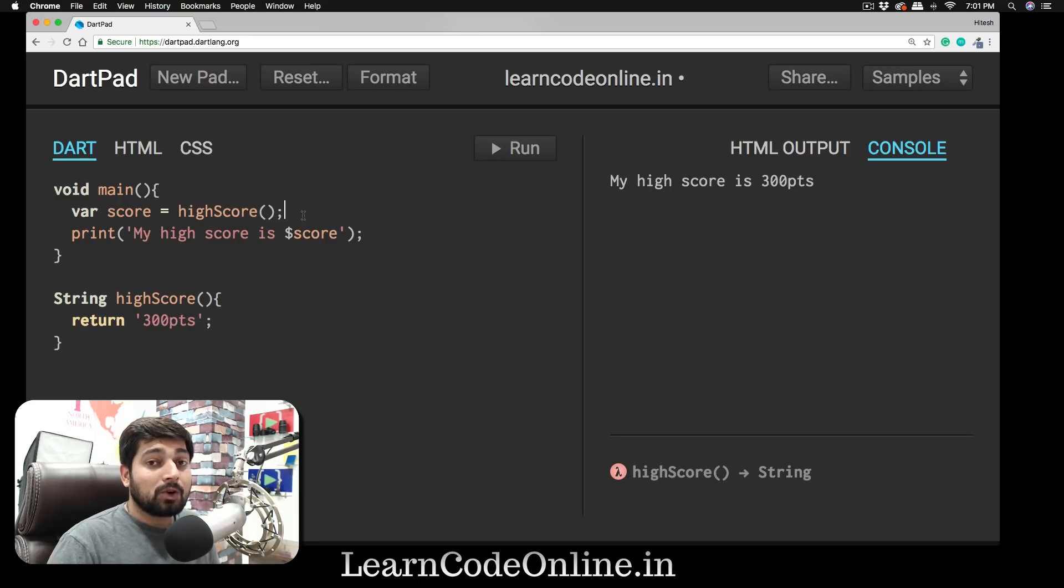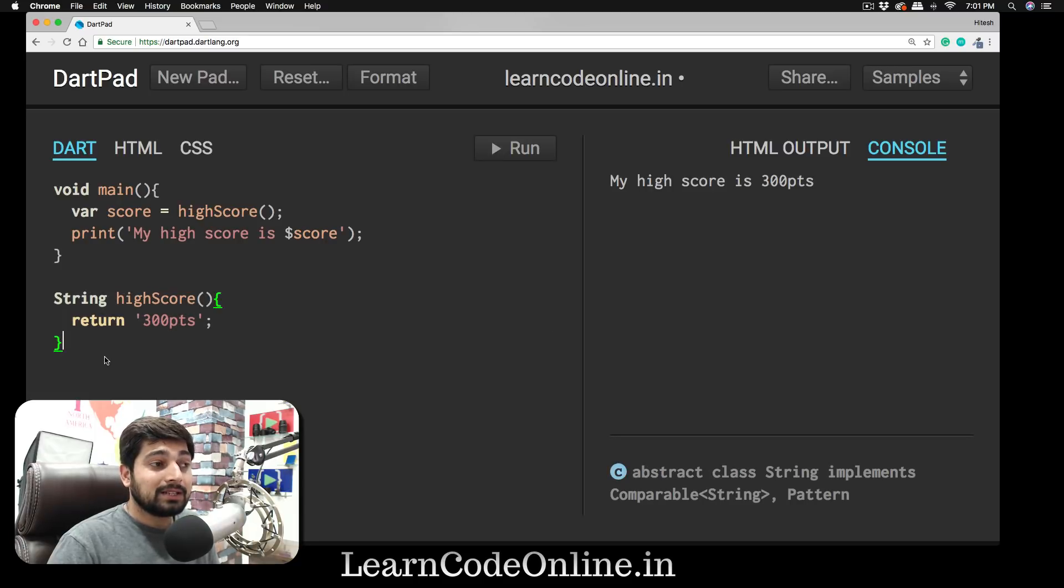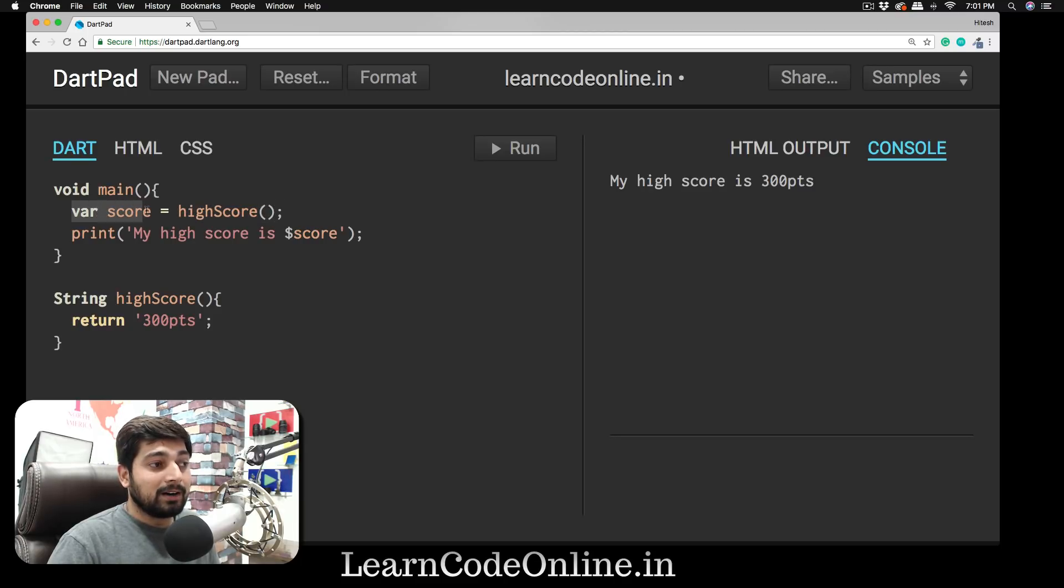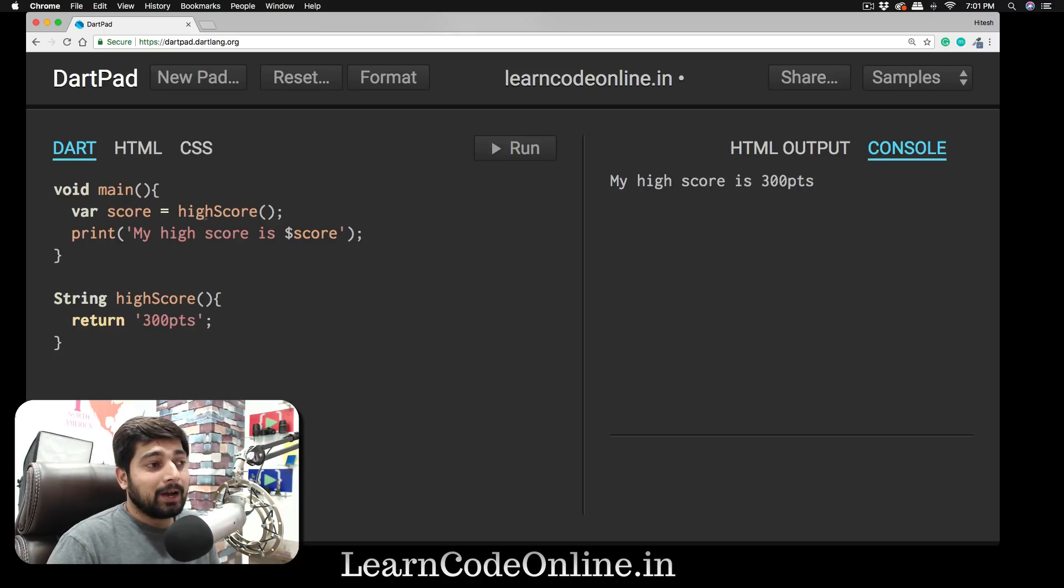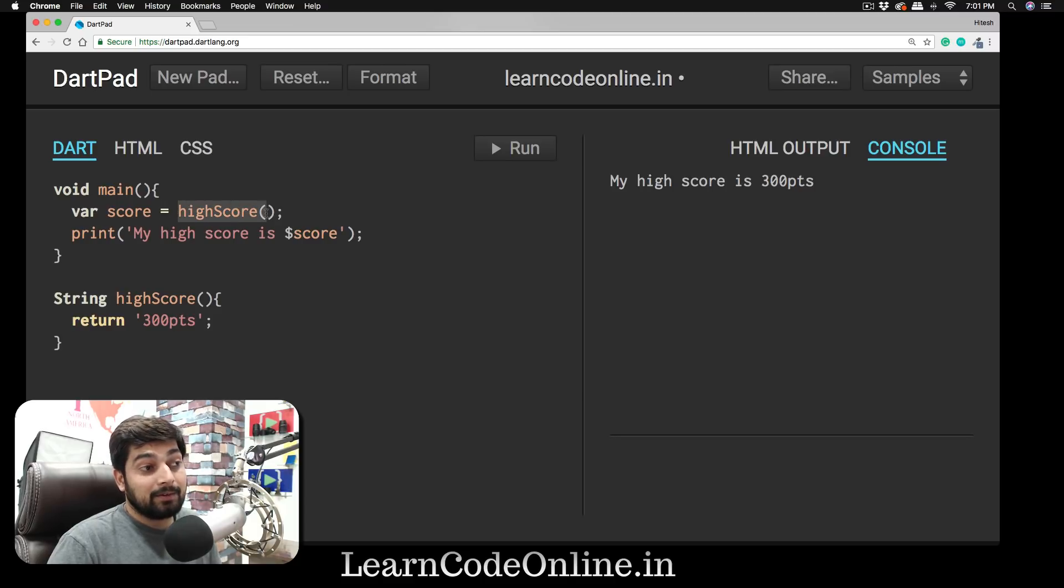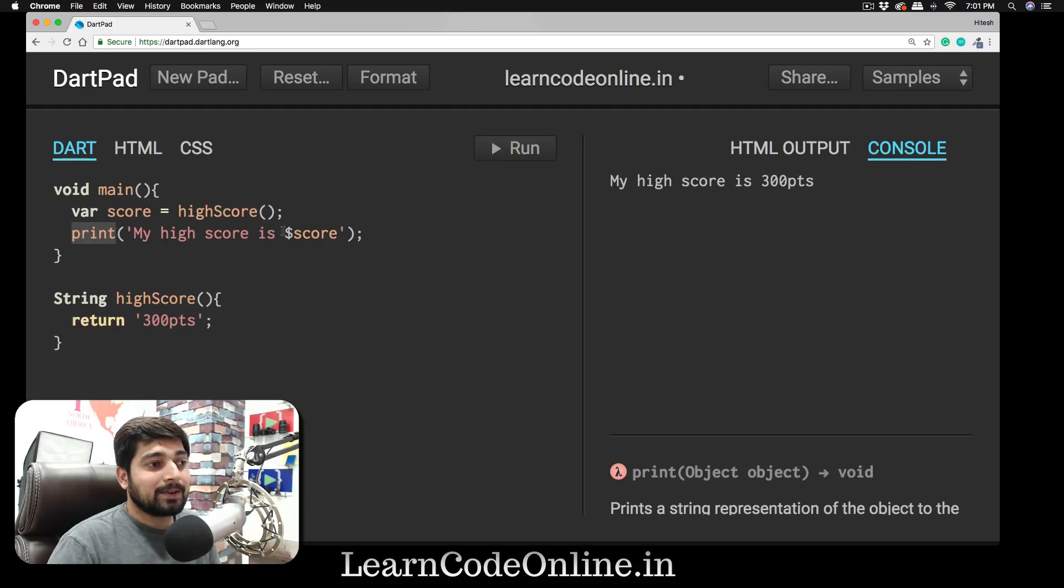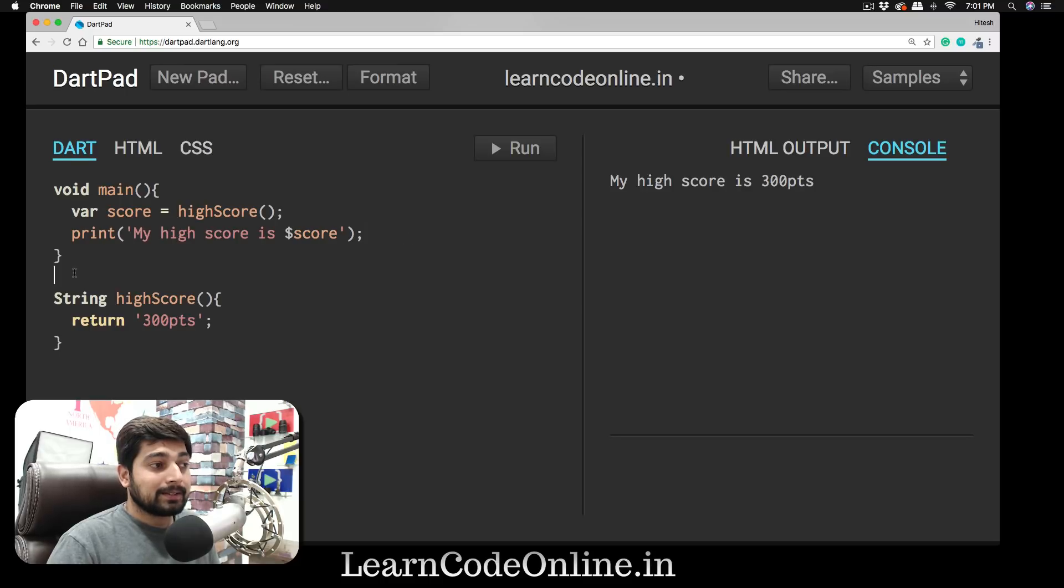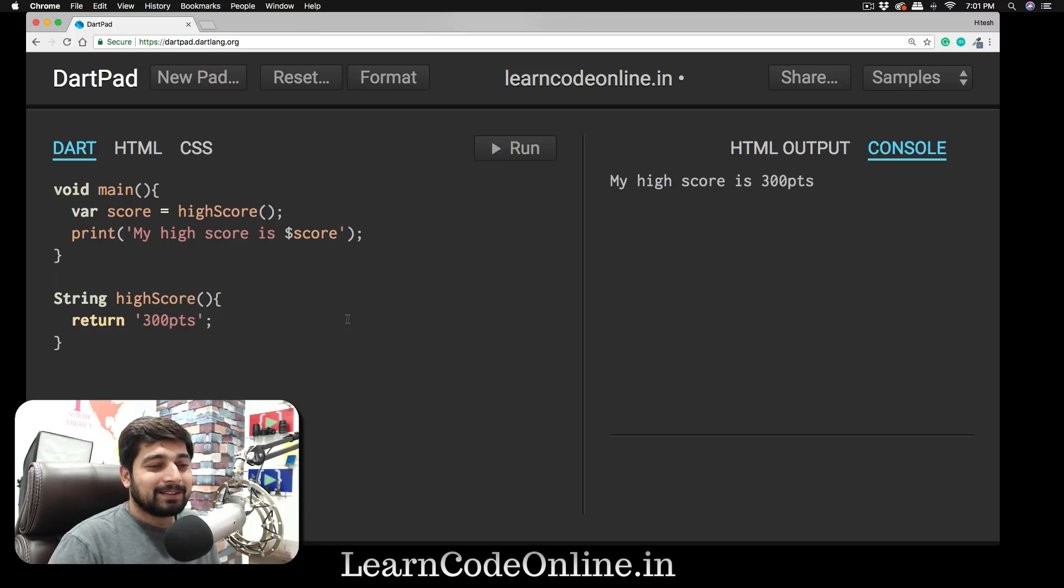For example, 'highScore'—whenever you see 'highScore,' you're calling it right there. This is the declaration, and this is where you call them. Now we have a variable 'var score,' so this variable can store a simple value like just a Hello World, or it can store an entire output from a function, which in our case is 'highScore.' Then we have print 'My high score,' and this is how I show a variable in my print method. This is it here.